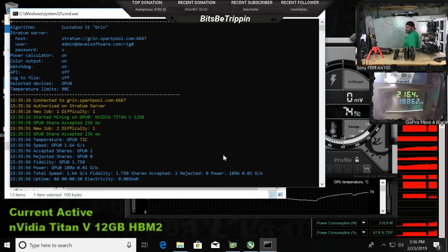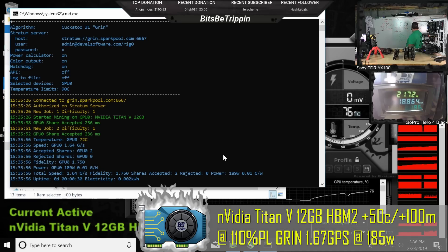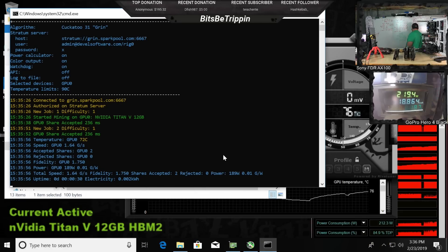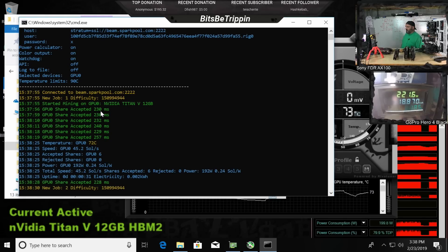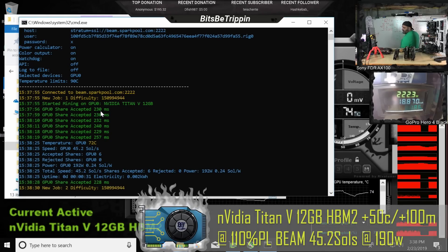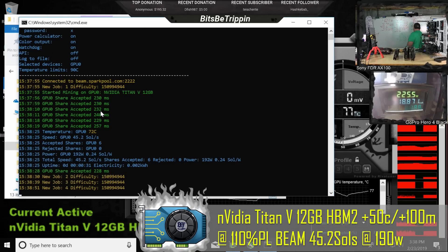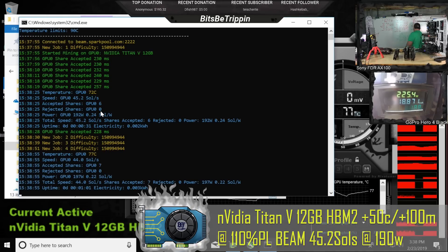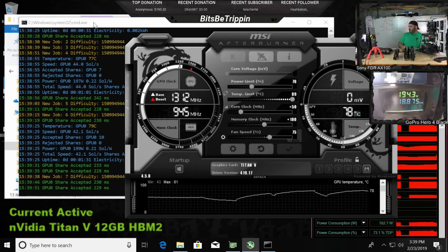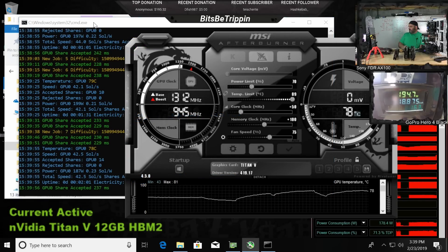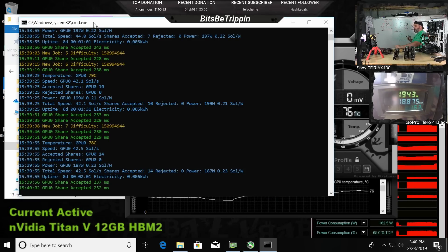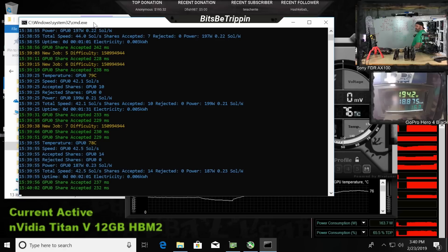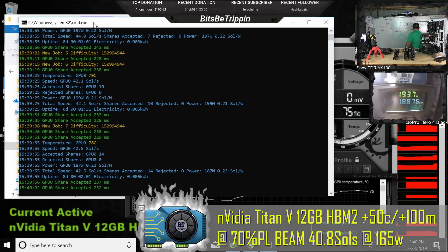There's some Beam action for you: 45 sols on Beam, 227 watts. Drop the power down to 194 - that's about 165 watts on the card and we're getting 40.8.